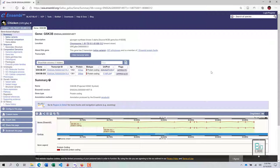Compared to those databases, in Ensembl we have information about a particular gene, protein, or genome all in a single place. Each entity has its own relevant page containing information such as splice variants, transcript comparison, sequences, comparative genomics, ontology, orthologs, paralogs, genetic variation, and all sorts of information about biological entities such as protein, DNA, and RNA.